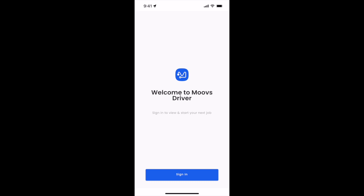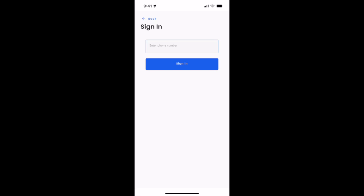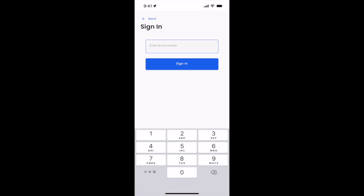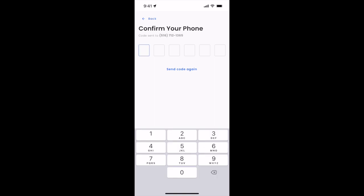Once you've downloaded and opened the driver app, you'll be able to sign in using your mobile phone number. Enter your mobile phone number that's registered, as you can see here, and click sign in. You'll receive this code in your text messages and you'll put that code right here to get logged right in.